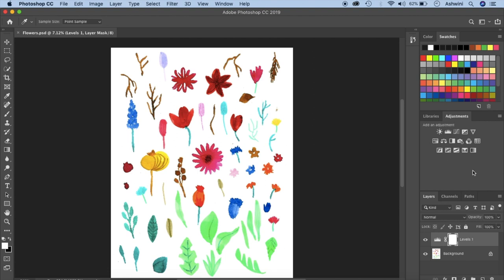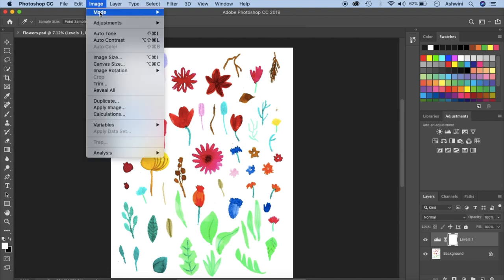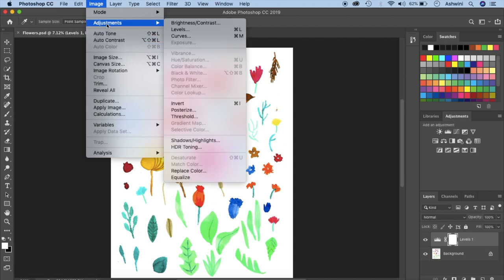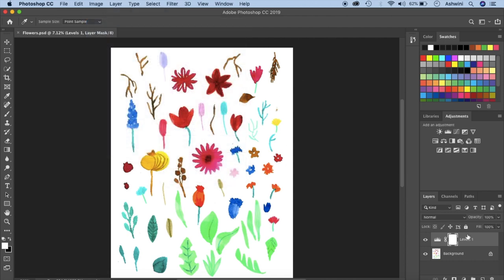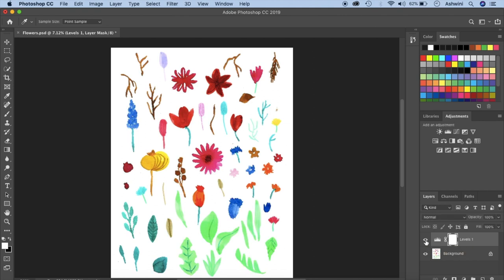So when you use this adjustments panel instead of going from image and then adjustments, the thing is these things come up as a different layer. So if you don't want it you can just uncheck this and look at how it looks or you can go ahead and modify this. So I think this looks fine.